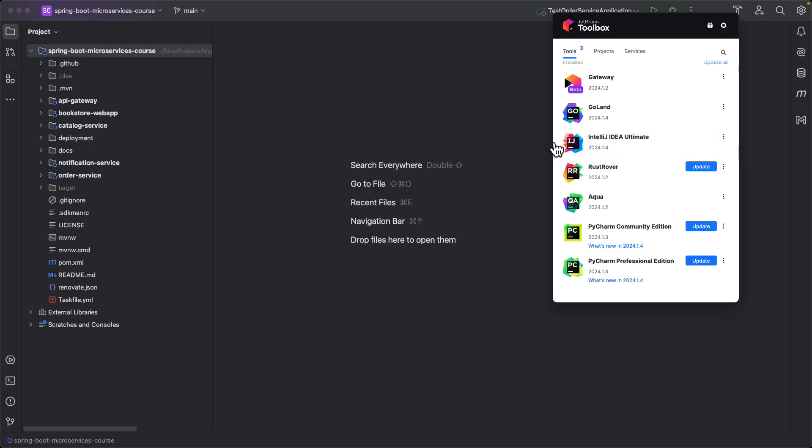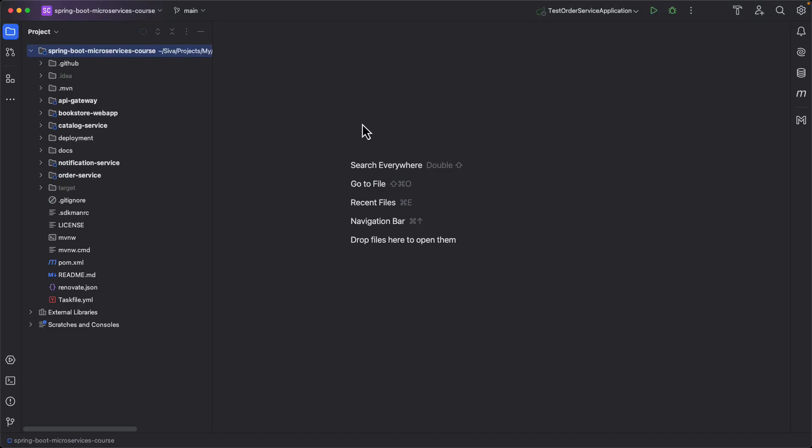I have installed IntelliJ IDEA Ultimate and then I open the IDE and this is how by default it looks like. I'm using dark theme but here if you see the icons are a little darker and not very colorful, but I like it to be a little bit more colorful.